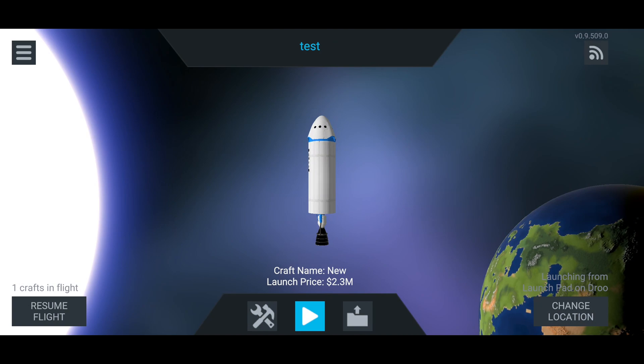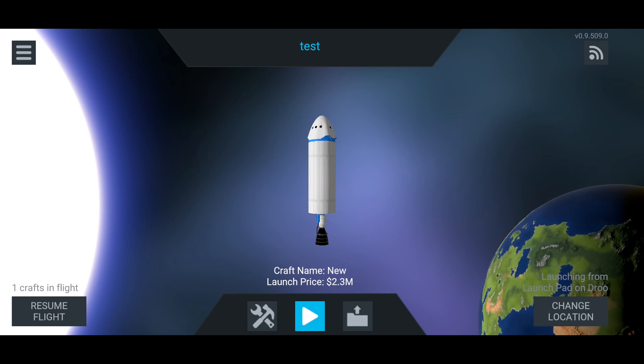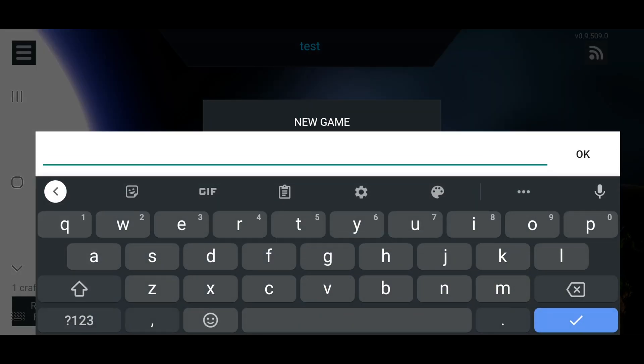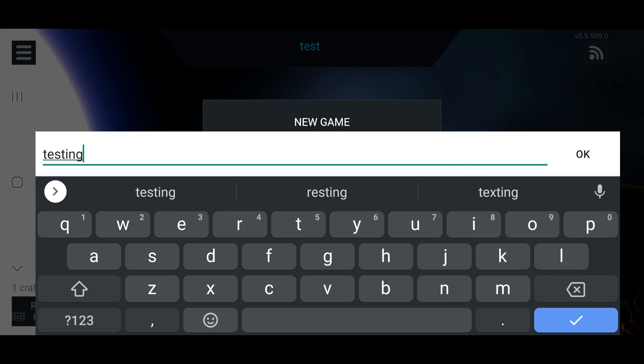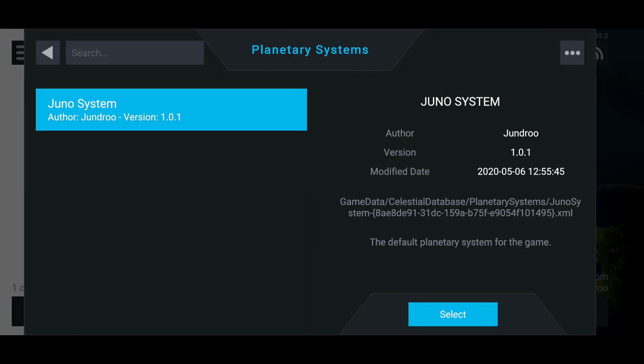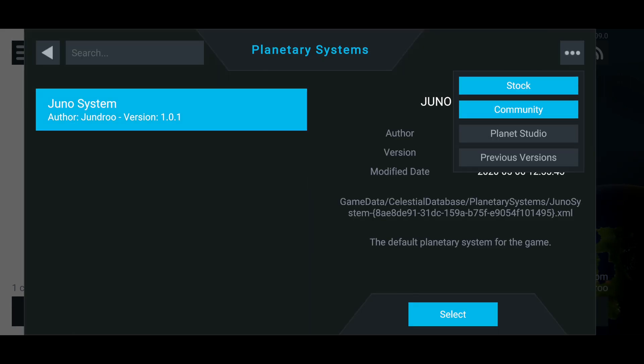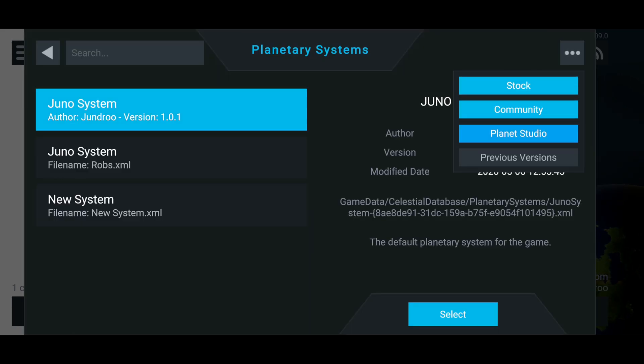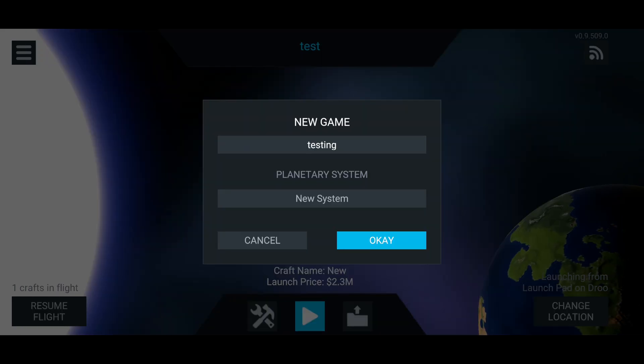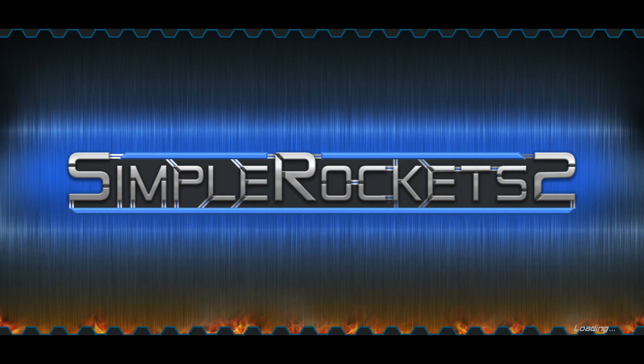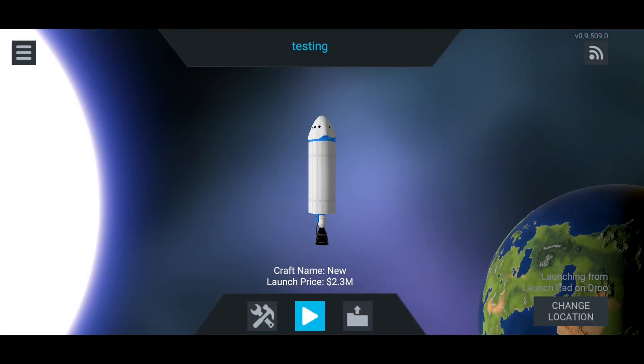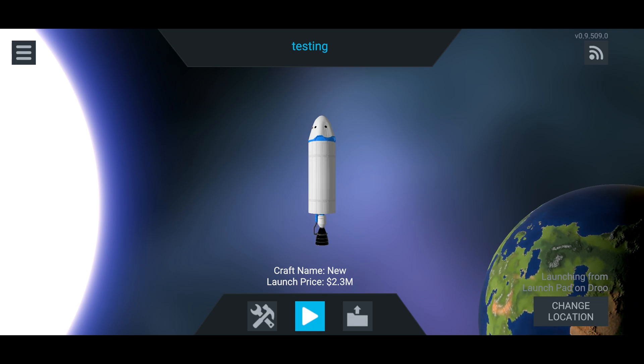So what you want to do, exit. Go into the menu. New game. You have to start a new game to be able to deal with the new system. Change the planetary system. Go to the three dots, planet studio, new system, and then OK. So there we go. We're now in our system.